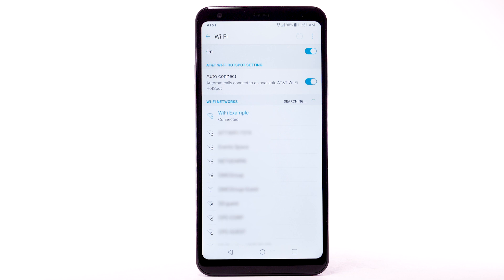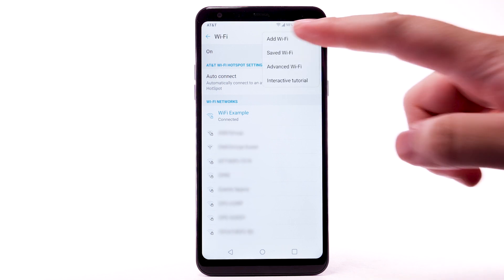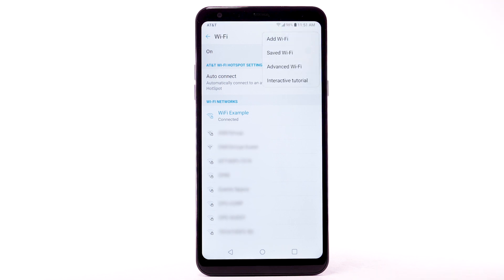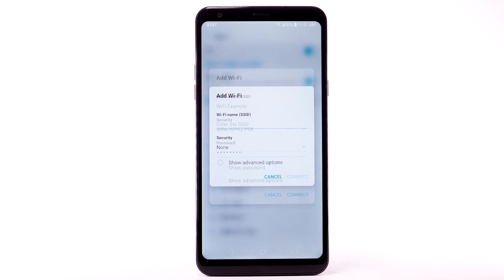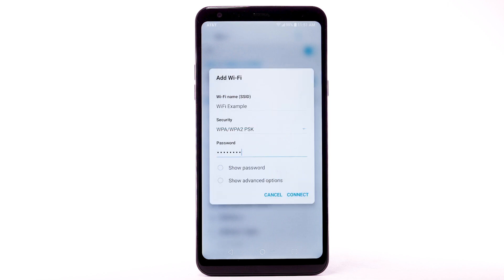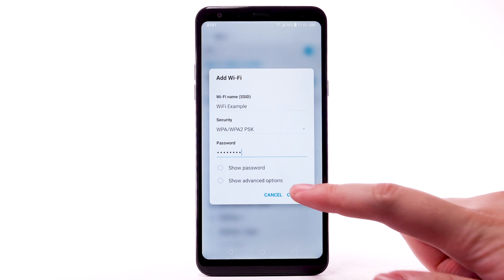To connect to a hidden Wi-Fi network, select the menu icon and select Add Wi-Fi. You will need to enter the network SSID, security type, and password if necessary to continue. Select Connect.